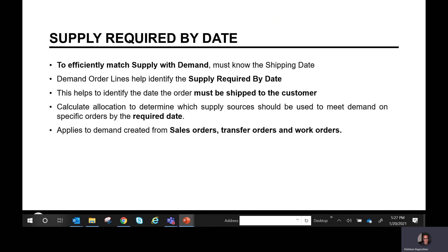Next is the supply required by date. To efficiently match supply with demand, we must know the shipping date. For example, if the shipping date is March 26th, demand order lines like sales order lines can have unique supply required by dates per line — in this case, perhaps March 25th. One day before shipping, the inventory needs to be in place as supply by that supply required by date, helping identify when an order must be shipped to the customer.